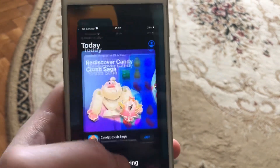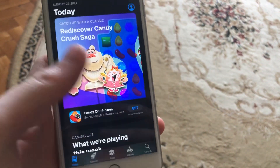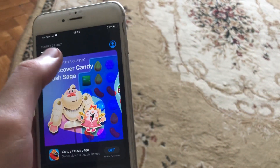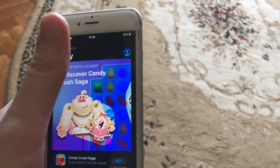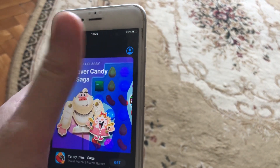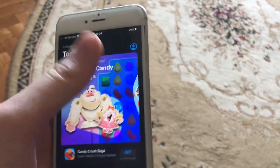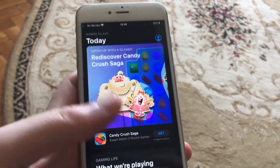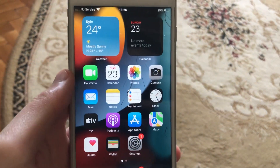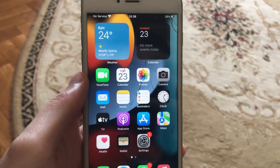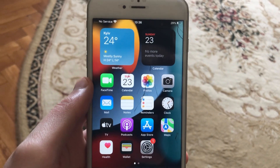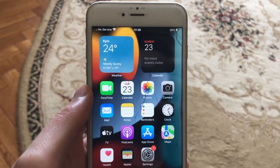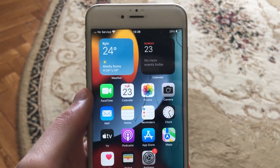The last option you can try is to update the app. Go to the App Store, search for Facebook and Instagram, and if you see an Update button, tap on it and wait until the update completes successfully. That should fix your Instagram app.